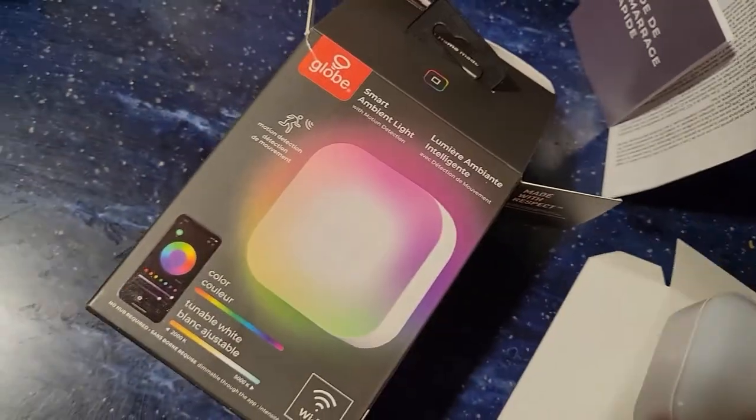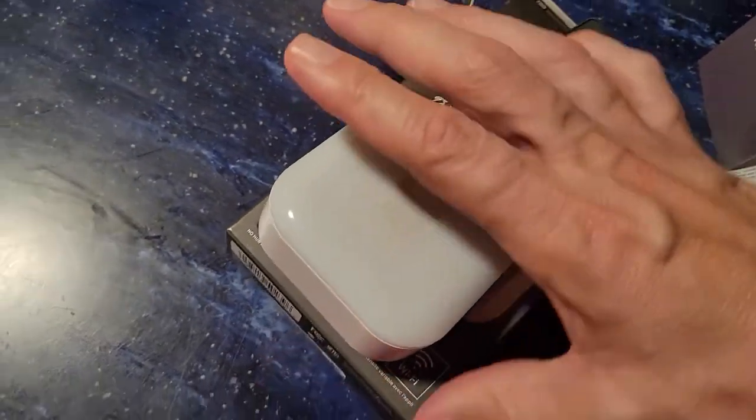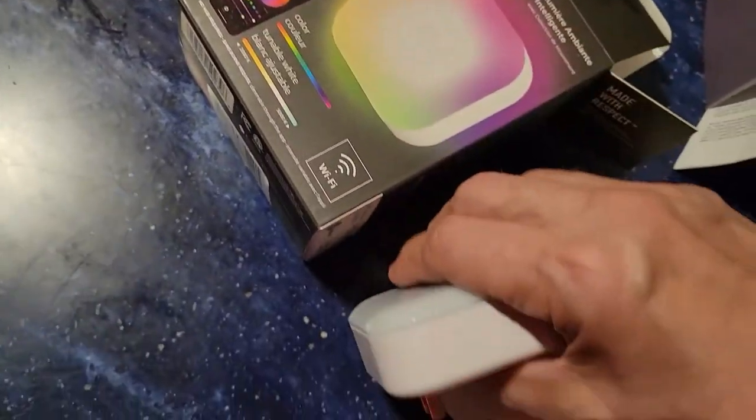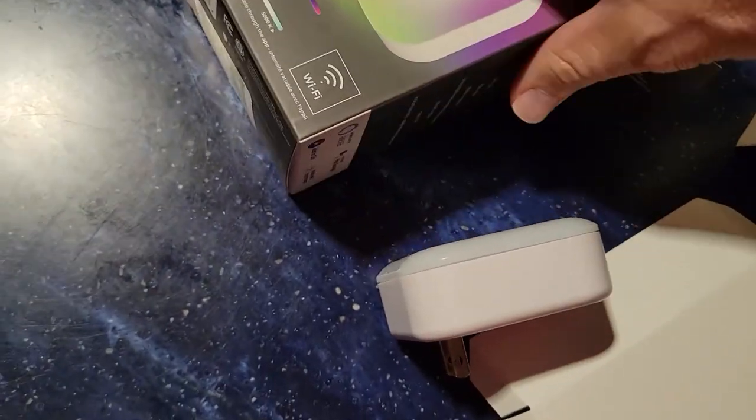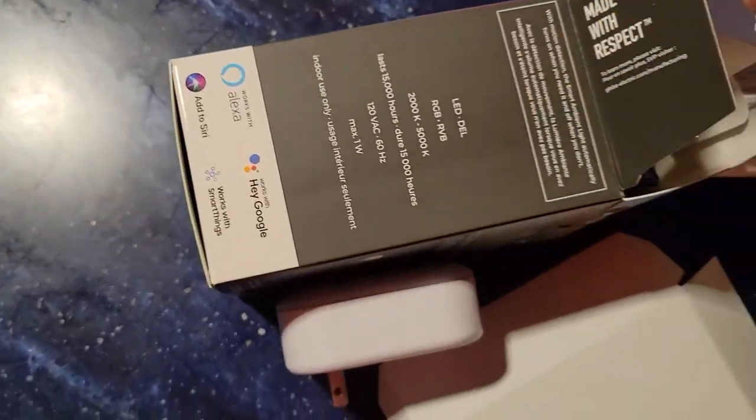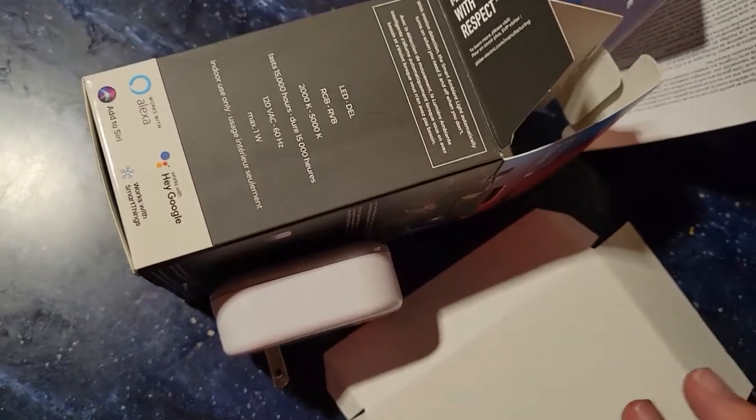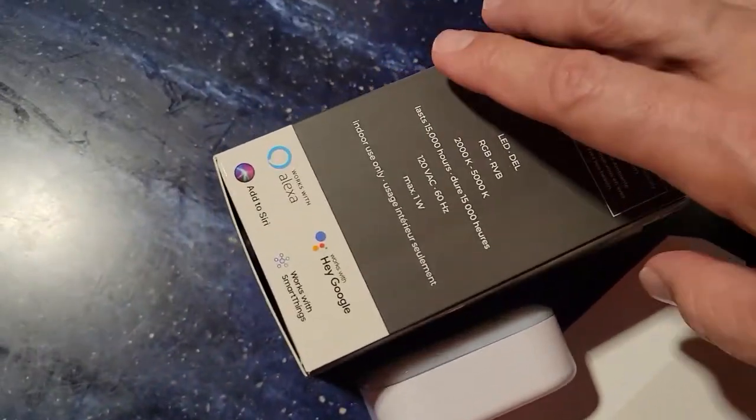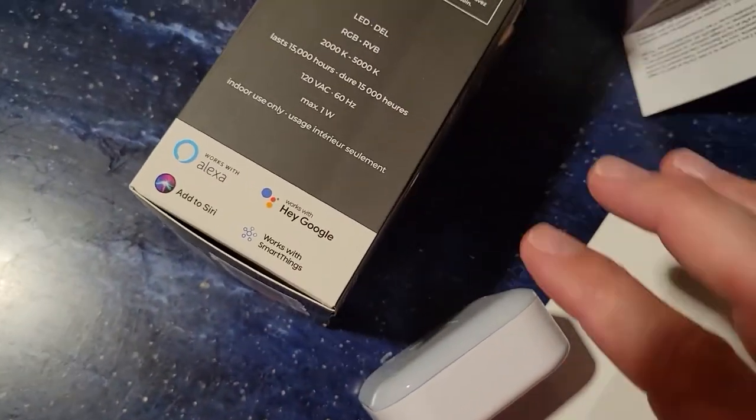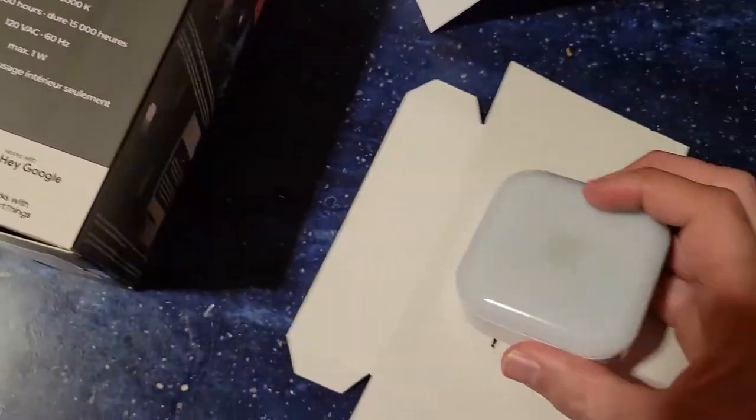And we have an instruction sheet and a warranty card, then a big empty box. They probably could have used less packing material considering the size of the product. There's just a lot of packaging that's wasted. Hopefully they'll get a bit more environmentally conscious.